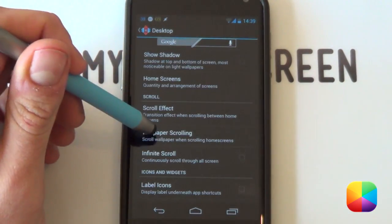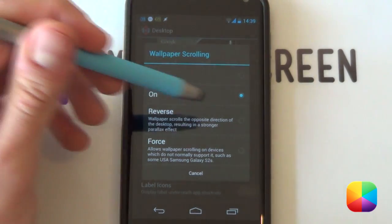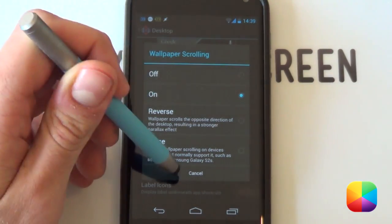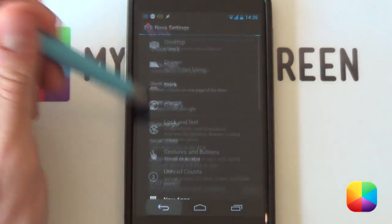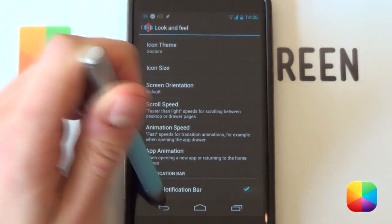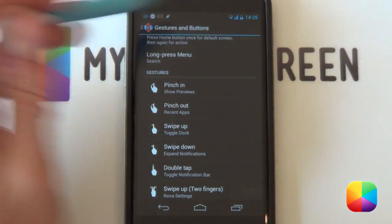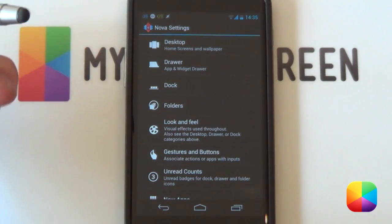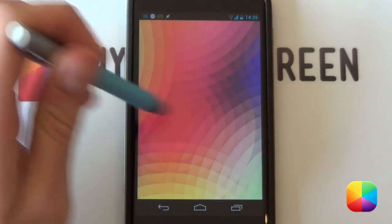Once your home screens have been set up, go into wallpaper scrolling and turn this on, because it's going to be a scrolling wallpaper with multi-picture live wallpaper. This is the place to come if it's not working — turn it on or off and then on again and it should work. Your dock you don't need, so go into it and disable it. For your look and feel, scroll down and disable the notification bar. You're welcome to use a gesture — like a double tap to display things at the top.